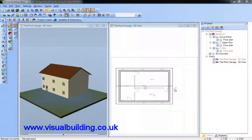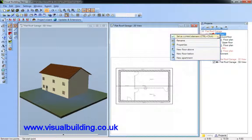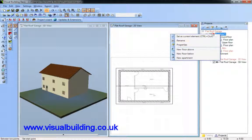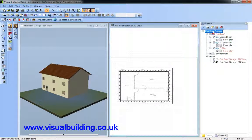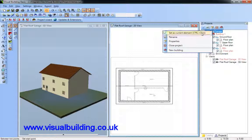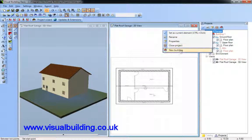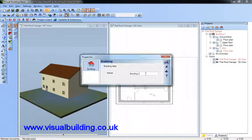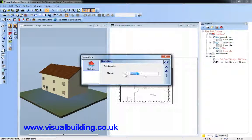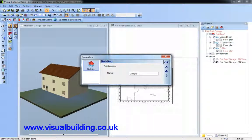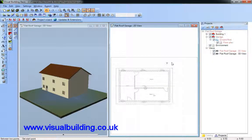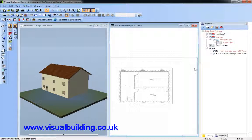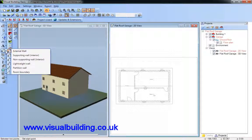In this tutorial, we're going to show you how to build a detached garage with a flat roof. I'm going to create a new building and that building needs to be my garage. I'm going to insert the garage walls.